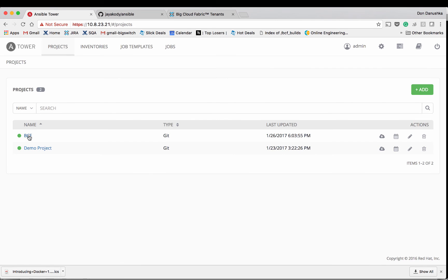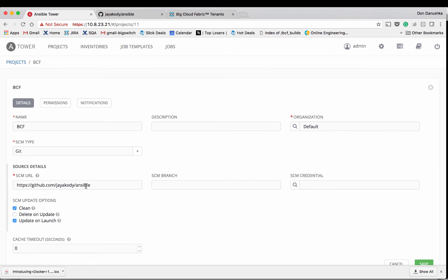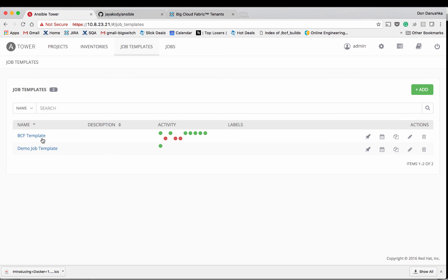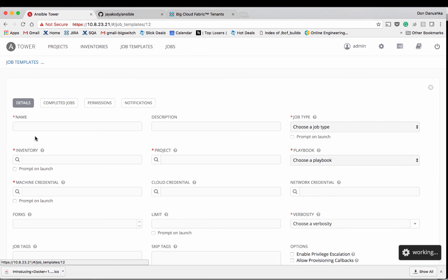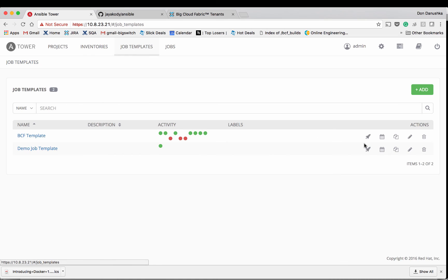Here's my tower setup. And I have a project called BCF which I have mapped to my centralized git repo. In order to run the playbook, I'm going to use this job template file which essentially points to the bcf.yaml playbook file we have on the repository. Let's go ahead and run this playbook by starting a job.